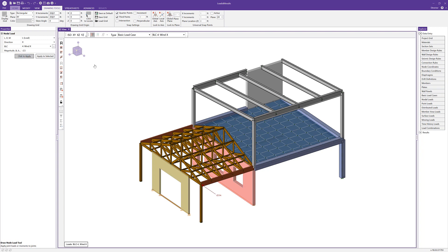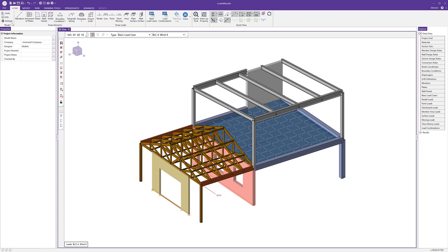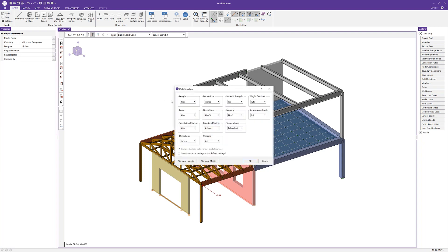The load was applied in kips. I can go into the unit settings and change units if needed — for example, using pounds for forces or pound-inches for linear forces. Once the units are configured exactly as desired, I can save these unit settings as the default, and always return to standard imperial or standard metric settings as well.